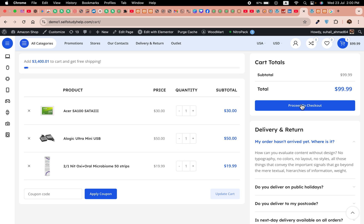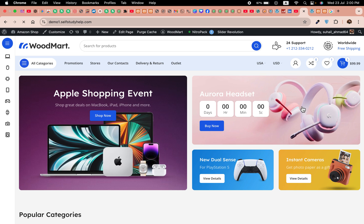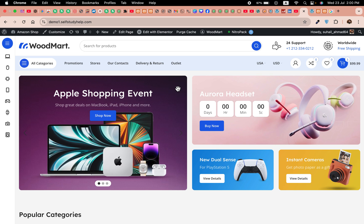But when I click on proceed to checkout, it returns me to the home page. Or even if it is on the checkout page, there are no fields available for that.